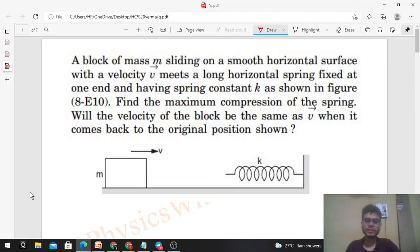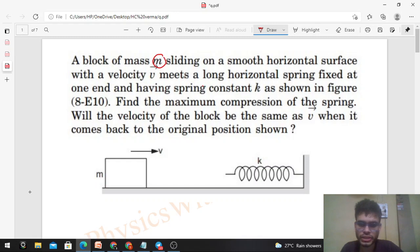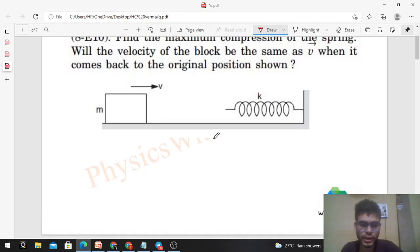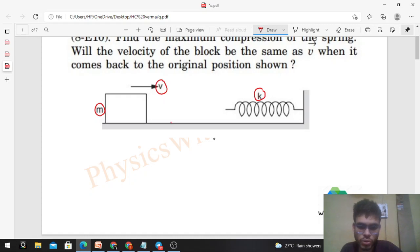Hi everyone. Today let's discuss this interesting problem. A block of mass m sliding on a smooth horizontal surface with a velocity v meets a long horizontal spring fixed at one end and having spring constant k, as shown in the figure. Find the maximum compression of the spring. The surface is smooth, so friction force between the block and the surface will be zero.